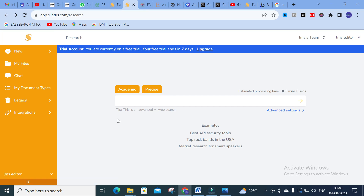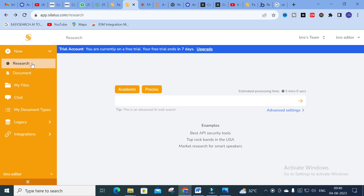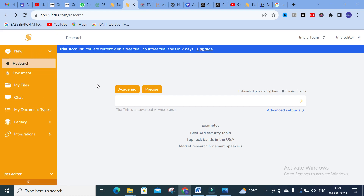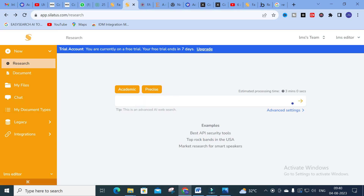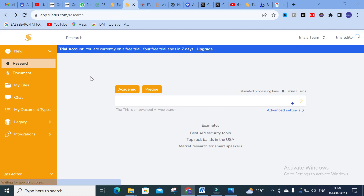You can also go for the 'Research' option in Siletus. Click on 'New' and then click on 'Research', and it will generate a dashboard like this. After that, you can ask whatever questions you have in mind. This is an important option in Siletus.